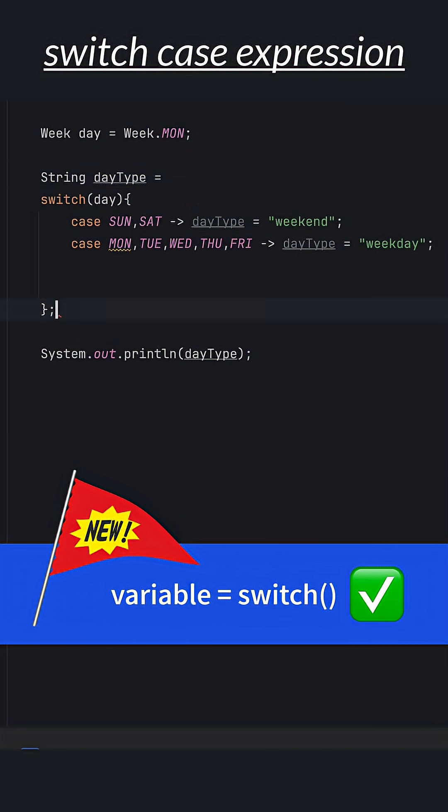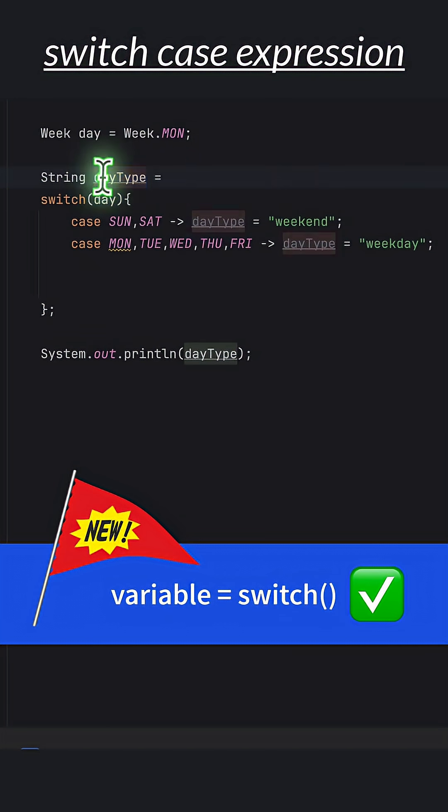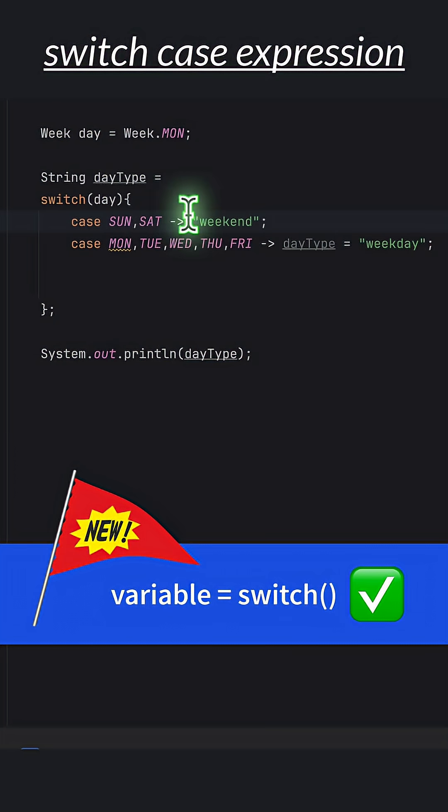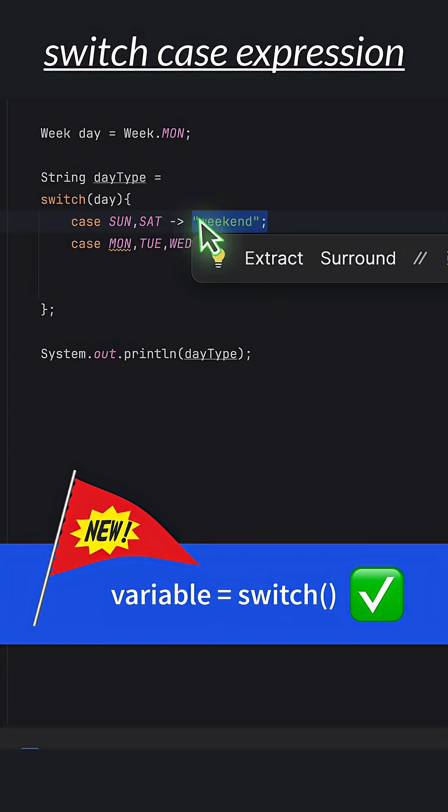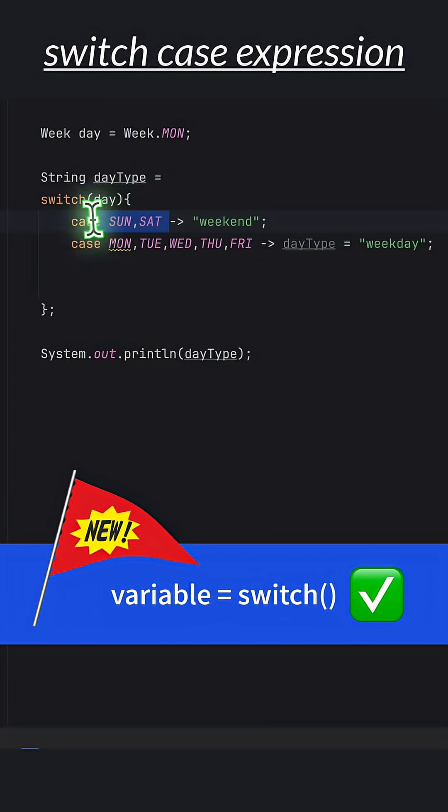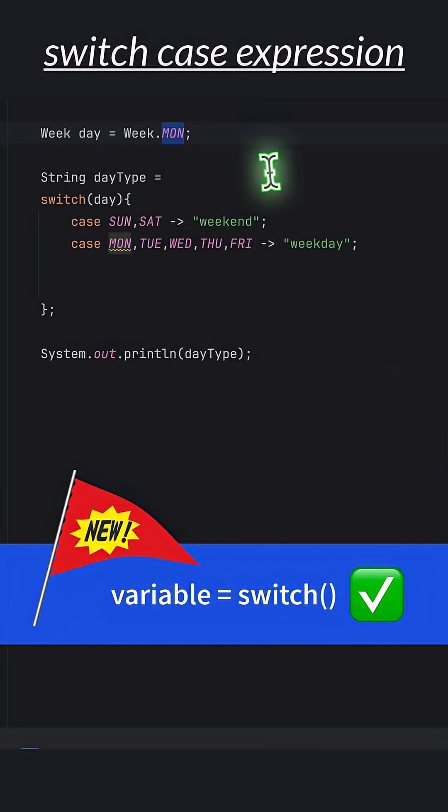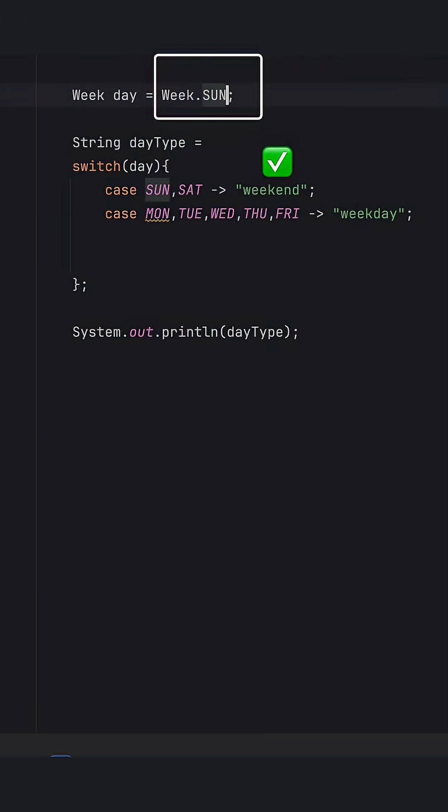Now we can assign this entire switch case to the data variable, and we can remove the data from here. So right now, Sunday and Saturday returns weekend, and rest directly return weekdays. If you'll test it with Sunday, it works just fine and prints weekend.